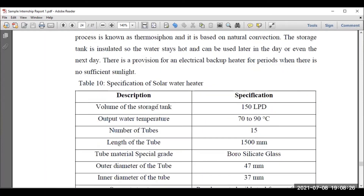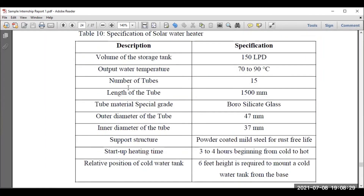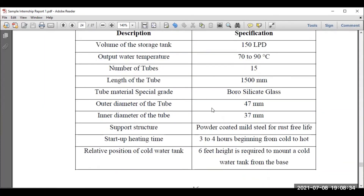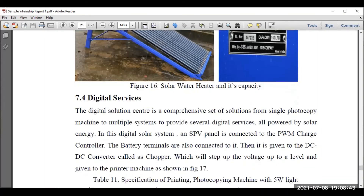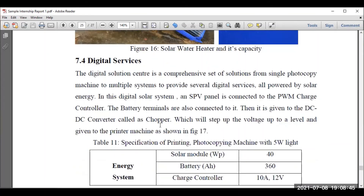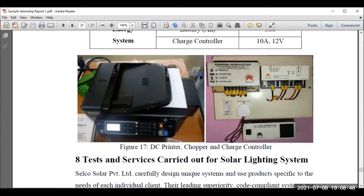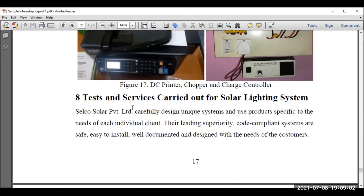Then the installation of a water heating system — mention all technical details: the volume of the storage tank, how many tubes are required, the length and thickness of the tubes, what type of material is employed. It is a solar thermal application. Also, what are the major digital services employed — in some rural places there is no power from the national grid, so solar panels can be used. For example, a solar printer with a chopper and charge controller is really interesting.